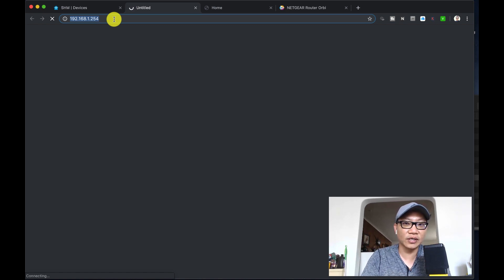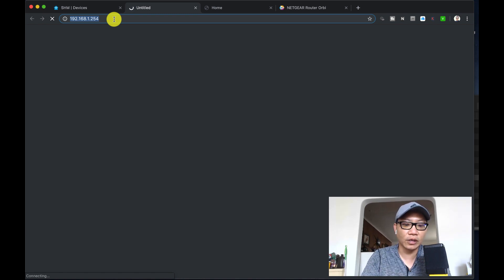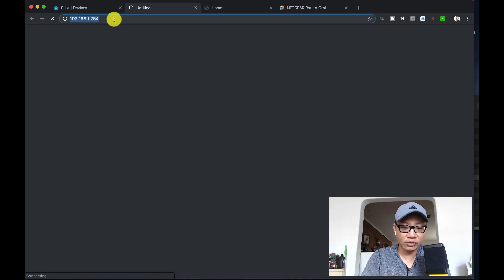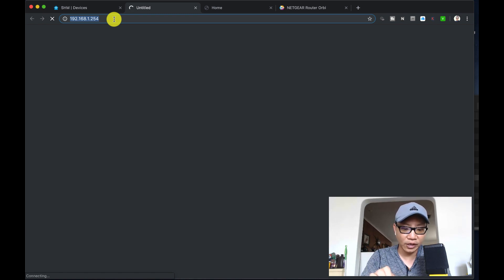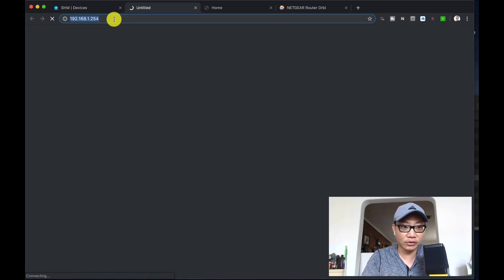By default it was 192.168.1.254 when it was set up, but I changed it, so this one isn't working. If you know your IP address, that's the one that you want to go to.